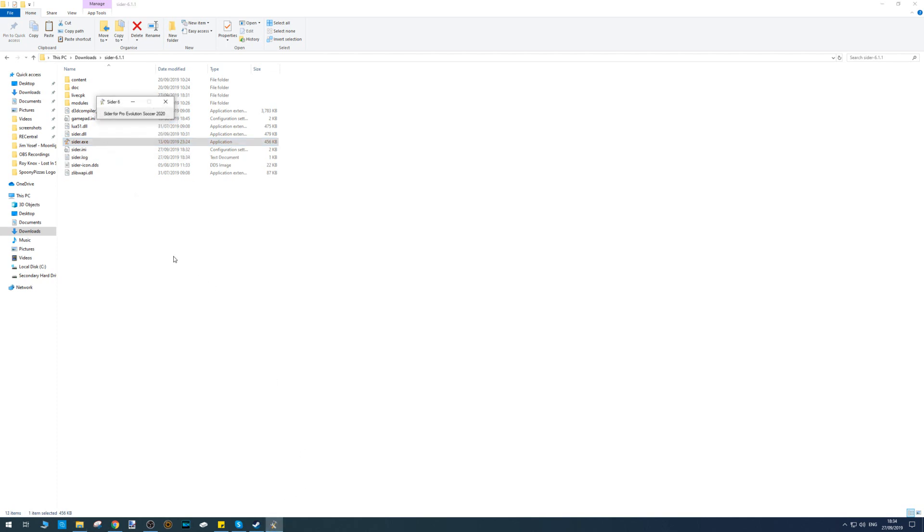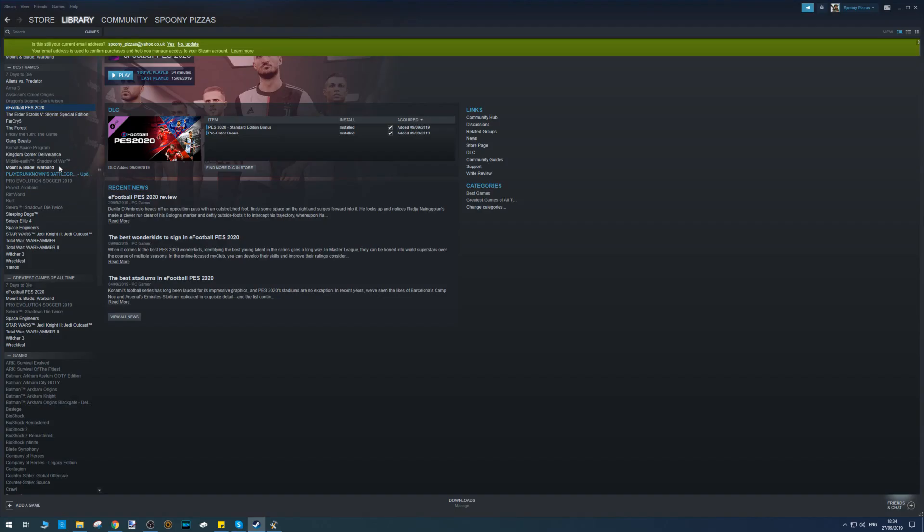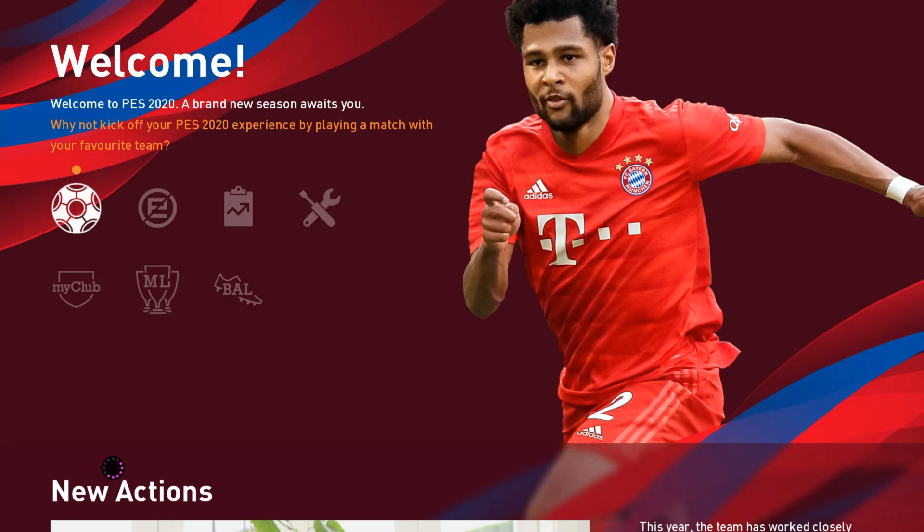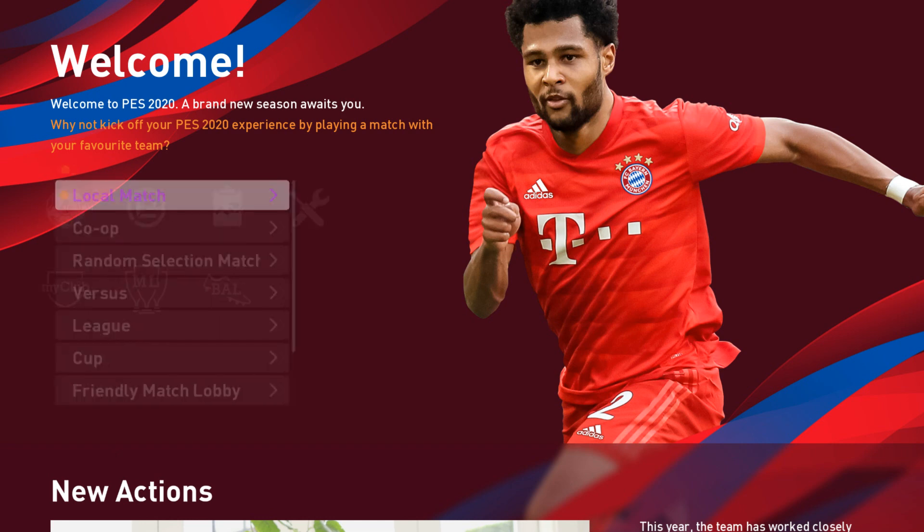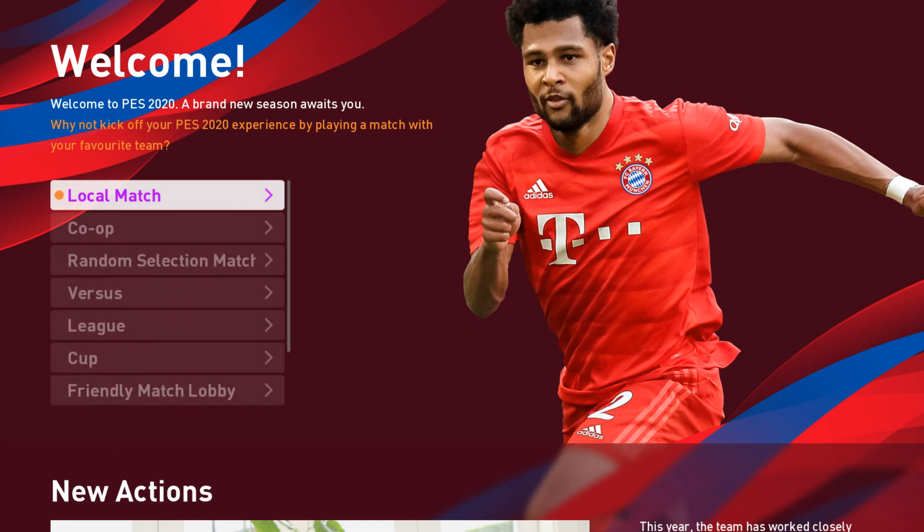Now go ahead and launch your version of PES. Once you've booted up PES, just go to Local Match and select your controller.